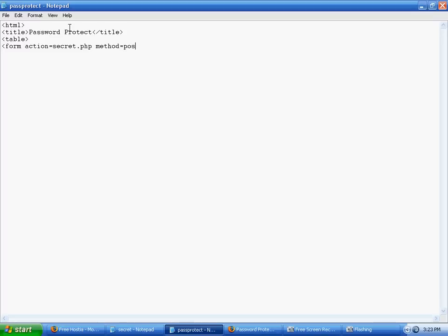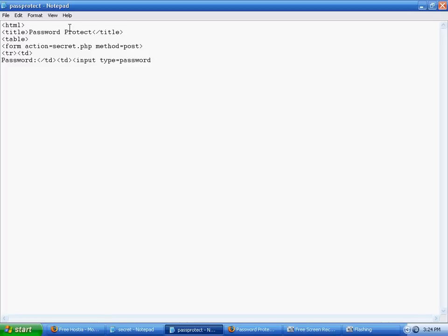First we're going to make a cell here called password, just a password, and then create another one. This is just formatting the form so it looks nicer. Input type equals password so it does not show up as text but shows up as stars, so if somebody's watching the computer they don't know what your password is.